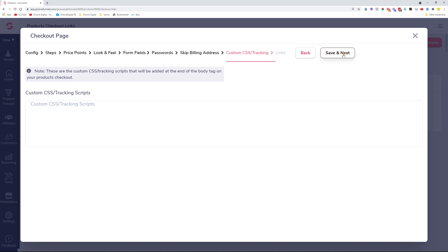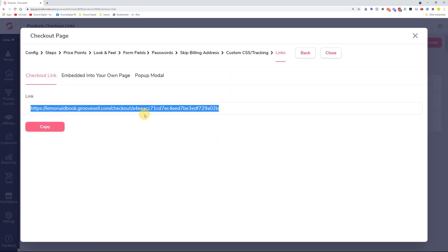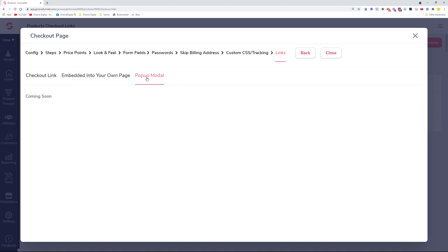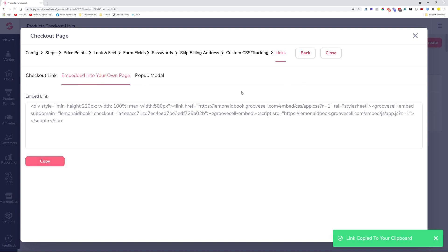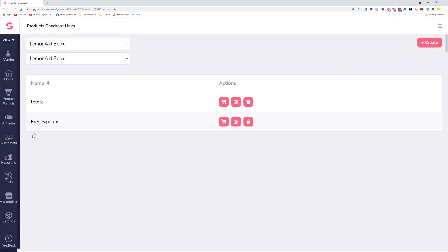Once you're done with all of that, you'll get a checkout link and an embed code. Very soon we'll also have a popup modal — similar to what Stripe does — where everything is blurred out and only a popup in the middle of the screen shows where users fill out their information. Here's how the checkout link looks with the green color we selected. For the embed, you copy the code and bring it into GroovePages using an embed code element. That's the checkout builder — it allows you to create very systematic checkouts, collect all the information you need, and build full butterfly marketing systems using the Groove suite of tools.